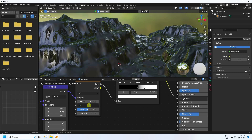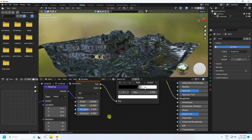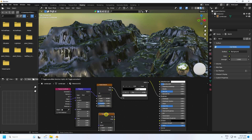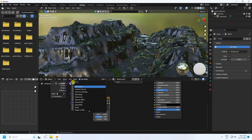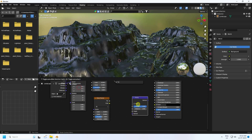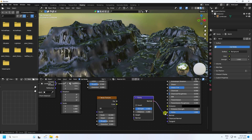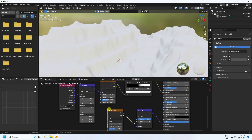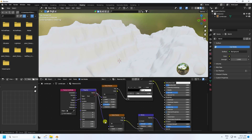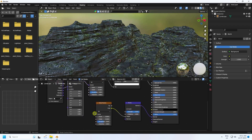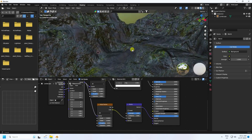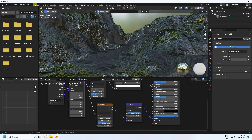Now I apply a bump effect. Select the noise texture, press Shift+D to duplicate it. Go to Add and add a Bump node. Connect the bump normal to the shader normal. Connect the factor to the bump height input, and connect the mapping node to the second noise texture vector. That gives a really cool shiny rock effect.